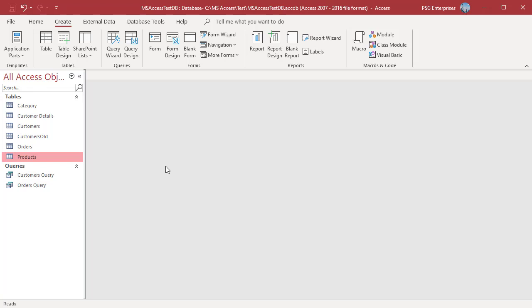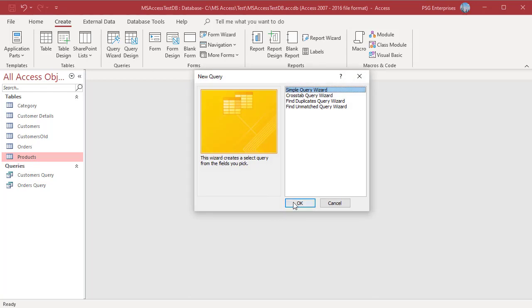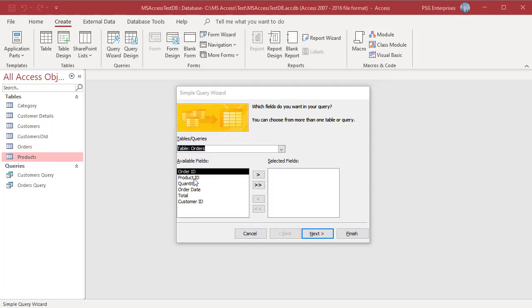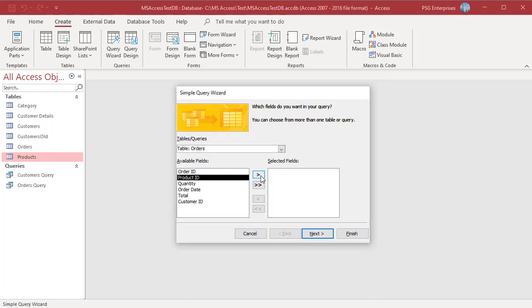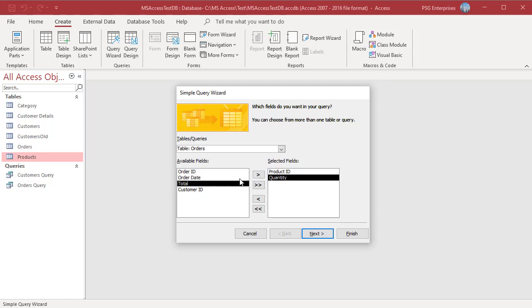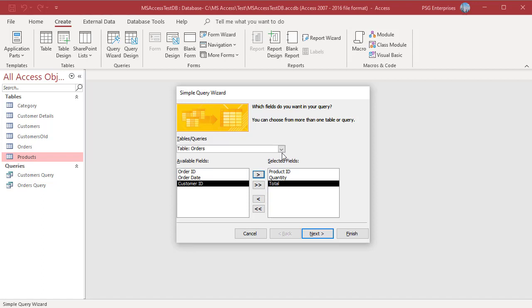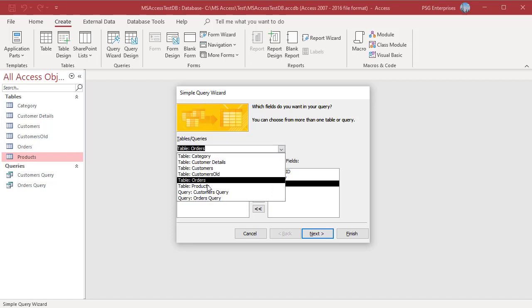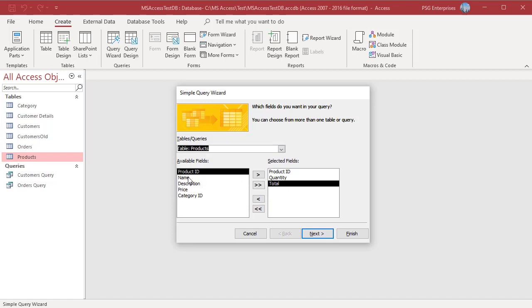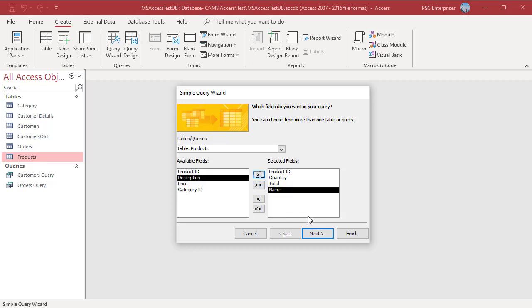Move Product ID, Quantity, Total from Orders and Name from Products to the Selected Fields in the Query Wizard.